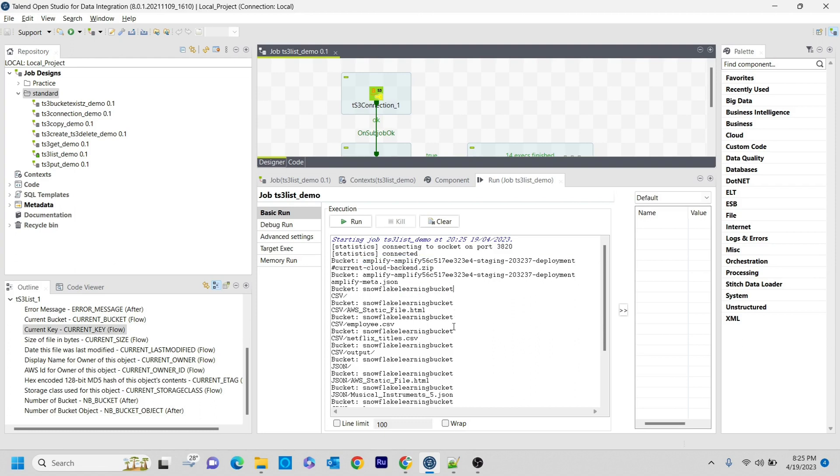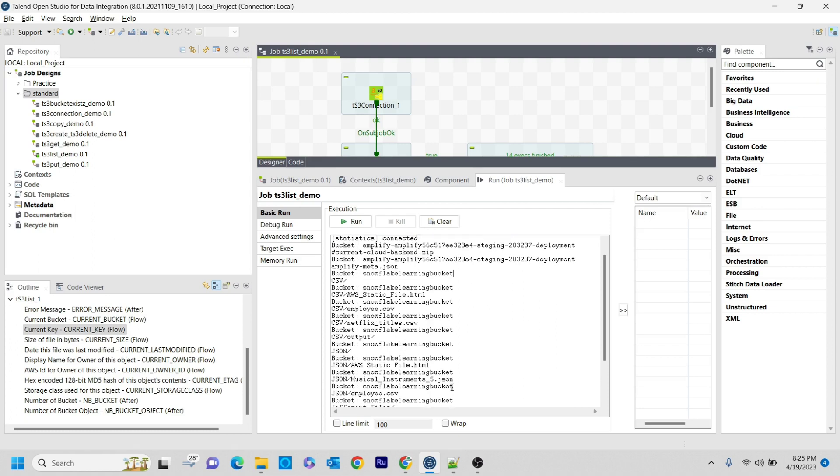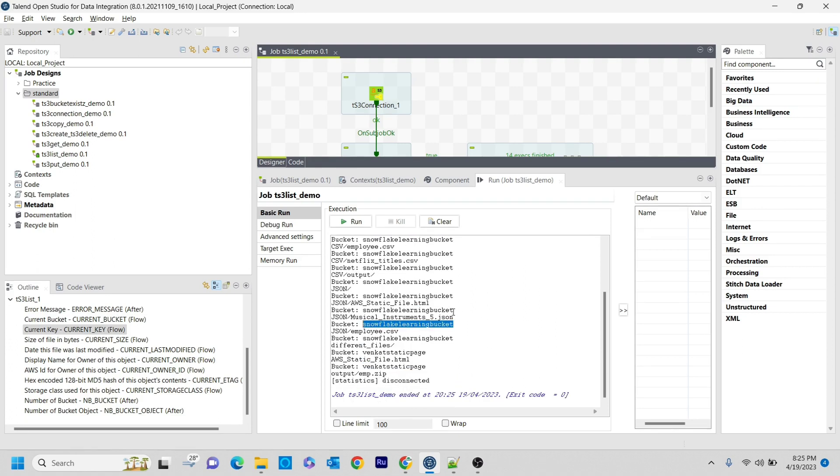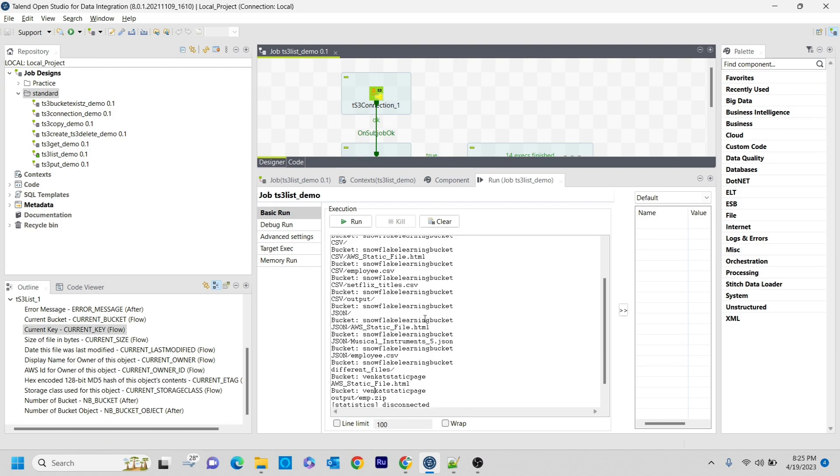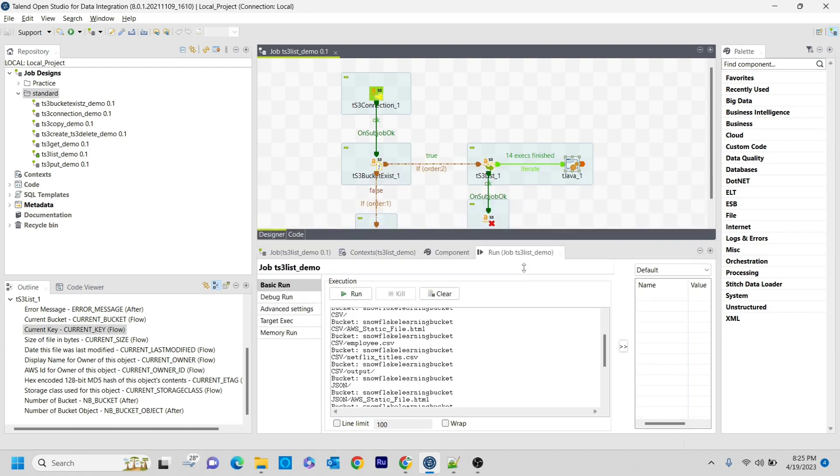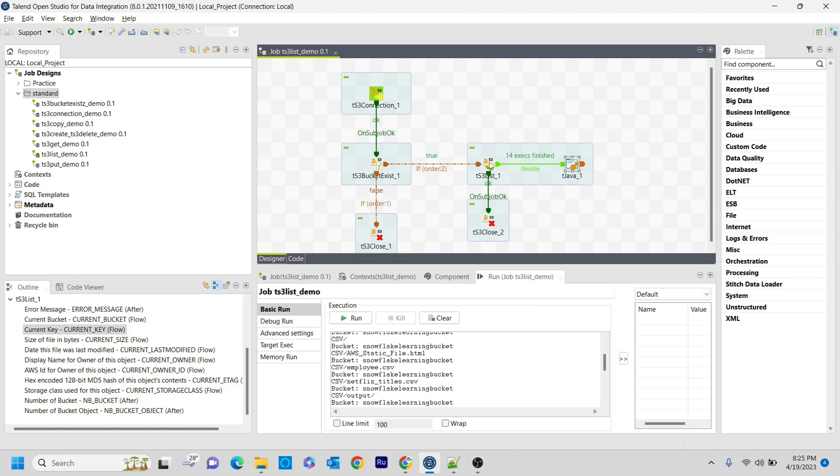It is printing what files are present in each and every bucket - the snowflake landing bucket as well as the whencut static bucket. It is printing all the buckets and what data is inside them. But what I want is to print only the things present in the whencut-static-page bucket.